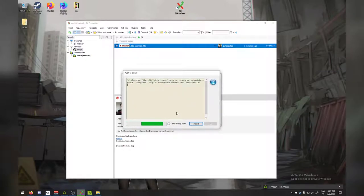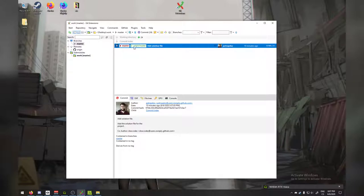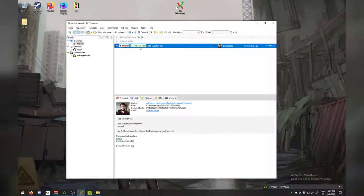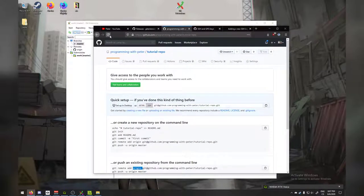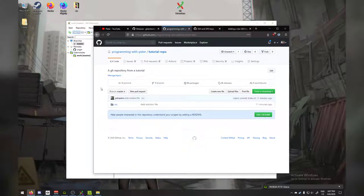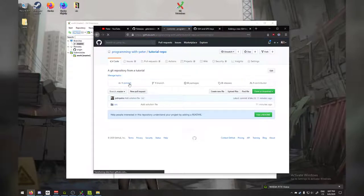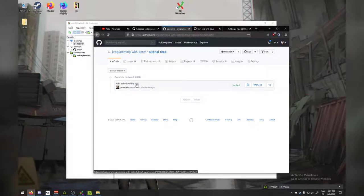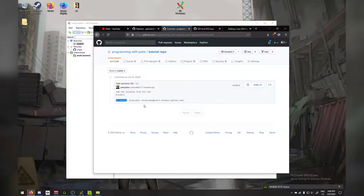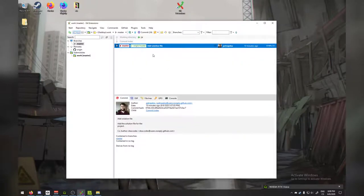Now you can see we have a local master branch and also an origin master. If I check out the GitHub repository and refresh, we have our files here — SRC and our solution file. If I go to commits, I can see the commit, and if I hover I can see the co-author. I think I screwed up the co-author — it's supposed to be 'co-authored by'. So let's try to amend it.